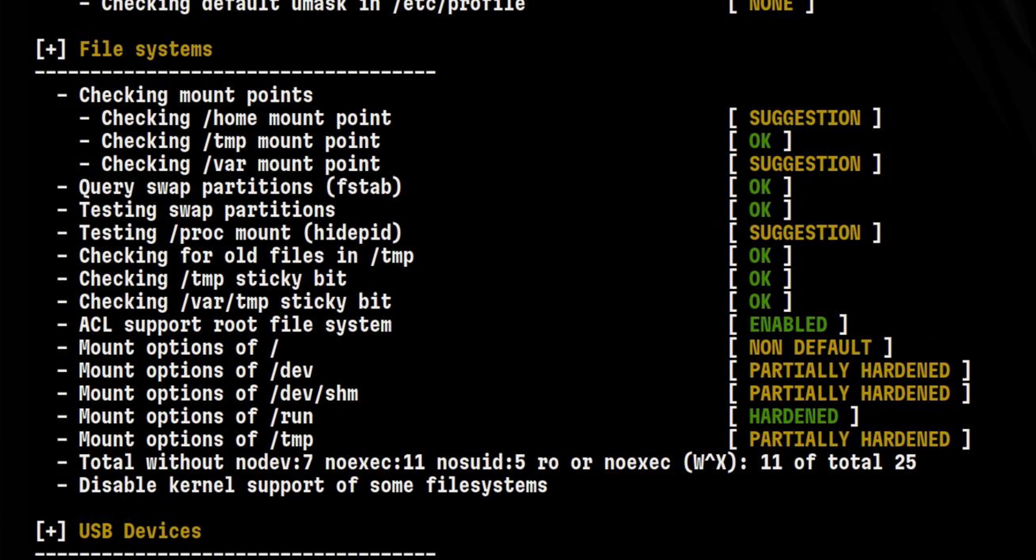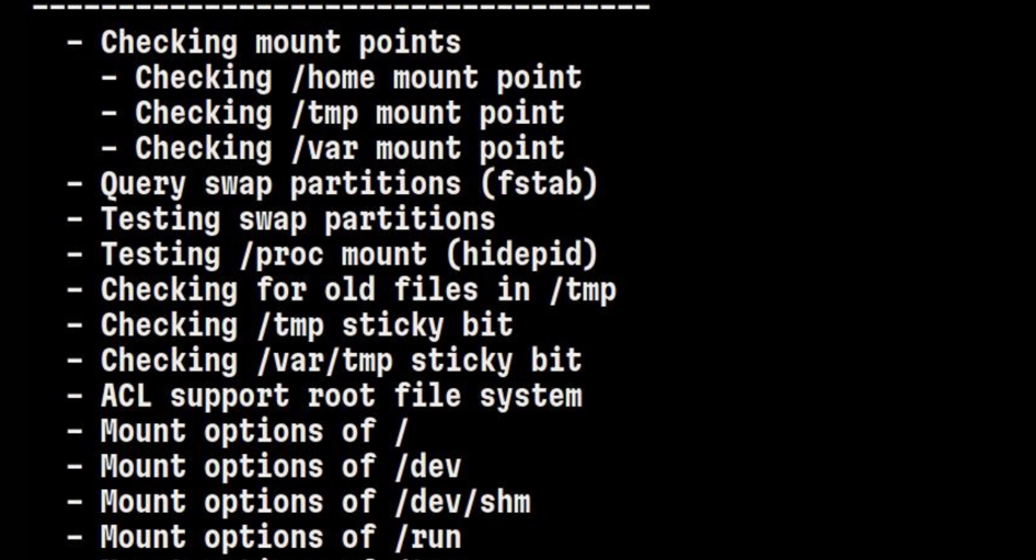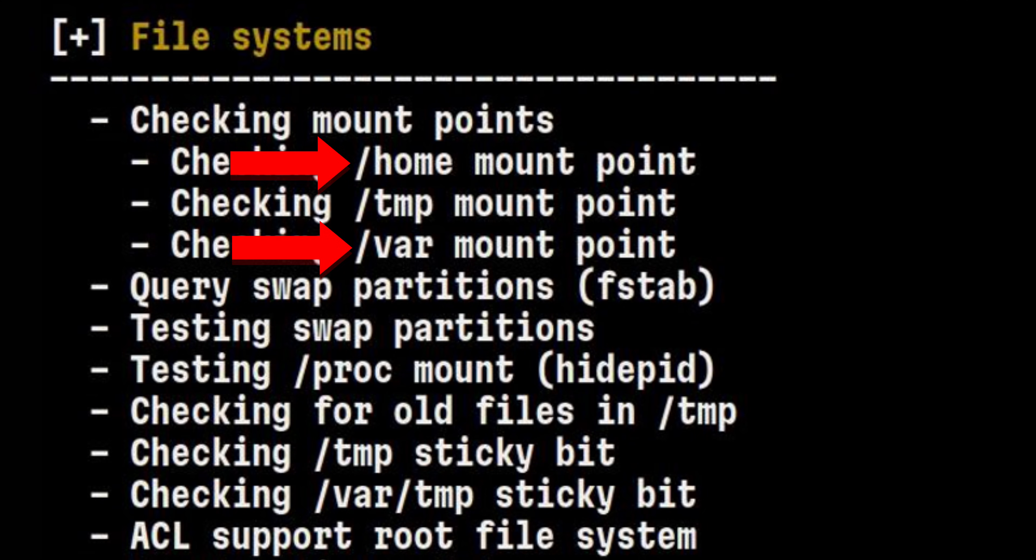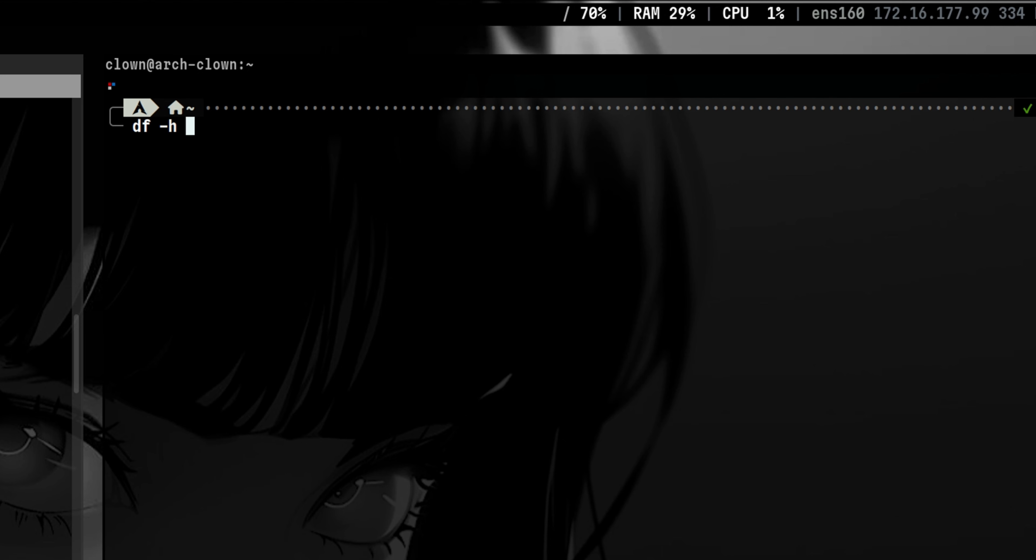But for now, let's move on to the next sections. The file system section also has a lot of hits. This tells me different things. For example, slash home and slash var are recommended to be on separate partitions. But in my setup, everything is combined into one.